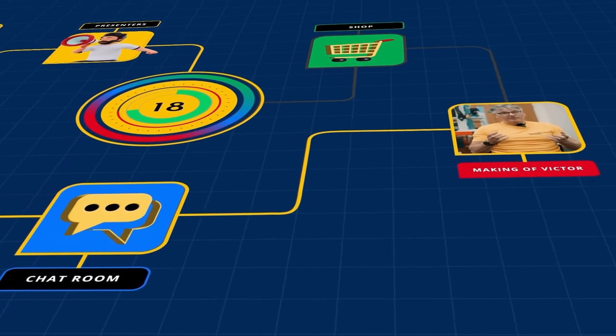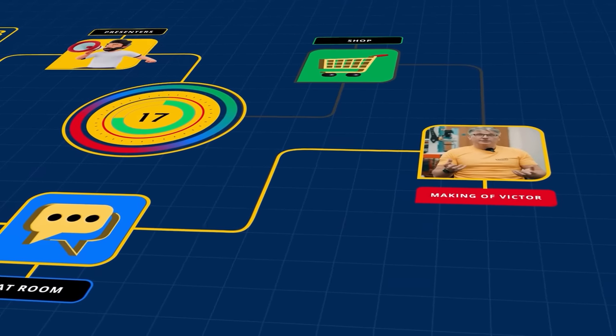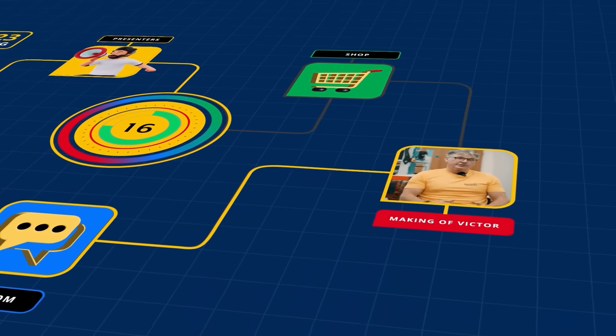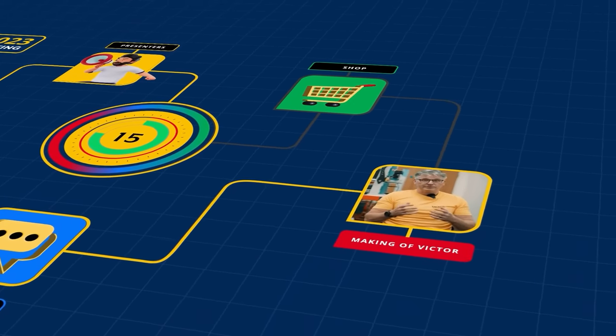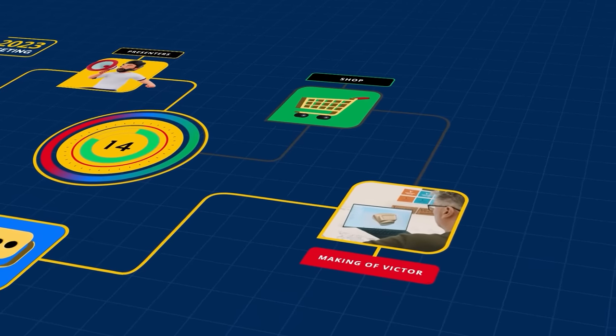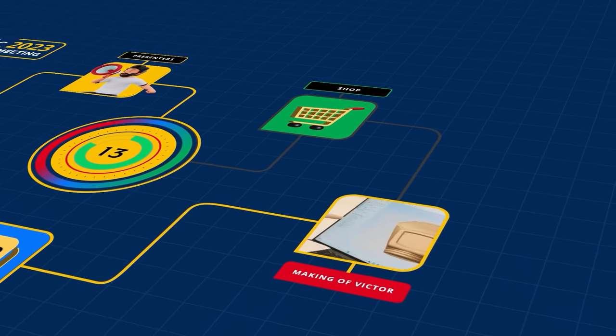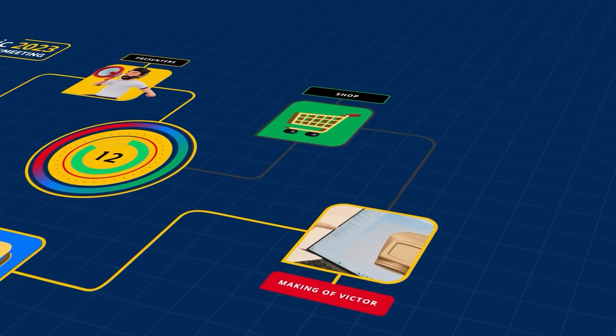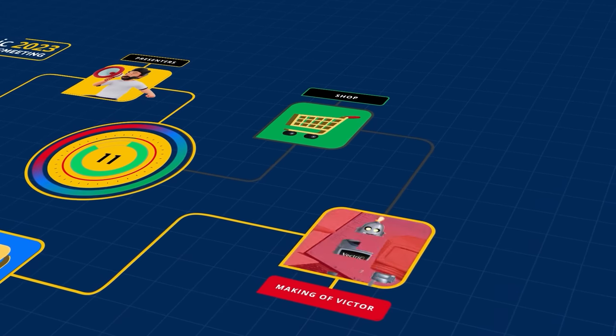Aspire is actually quite powerful when it comes to this kind of thing, using two rail sweeps, being able to use a shape creation, using our sheets feature.